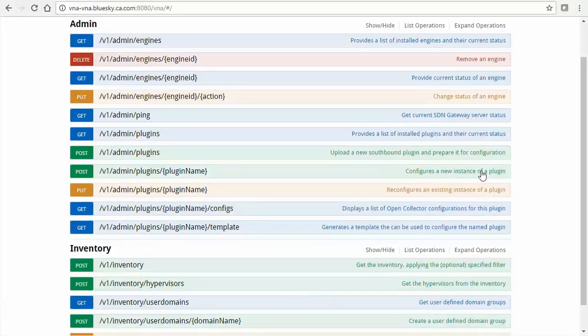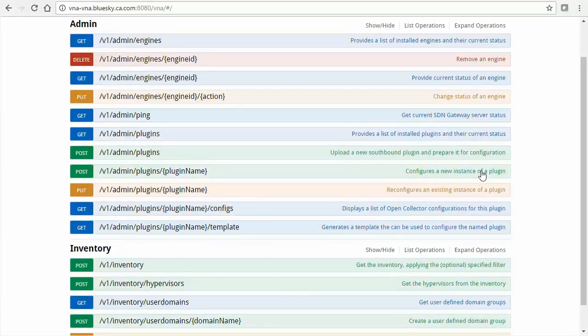At this point, the new plugin instance should be operational in collecting ACI inventory and performance data from the SDN infrastructure. To validate this, we can use several methods to ensure that the engine associated with our newly created instance is running.